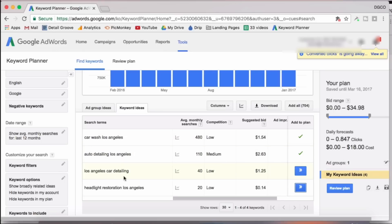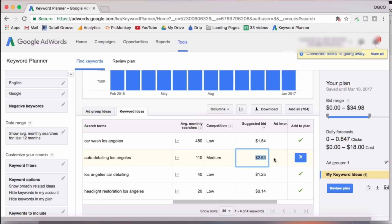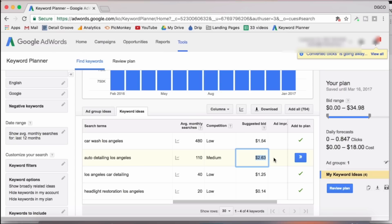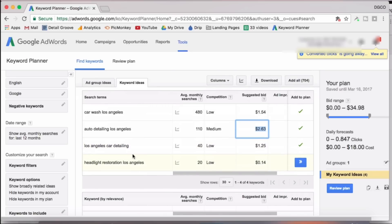And that's the left side column. It says the search term. This column here is the average monthly searches. So how many people are searching it per month? And then the suggested bid is for the pay-per-click campaign or the pay-per-click platform, which is what AdWords is. So this $1.54, that's what you'll pay for one click within AdWords. $2.63 is what you'll click for one click for auto detailing Los Angeles in Google. So that's good to know.